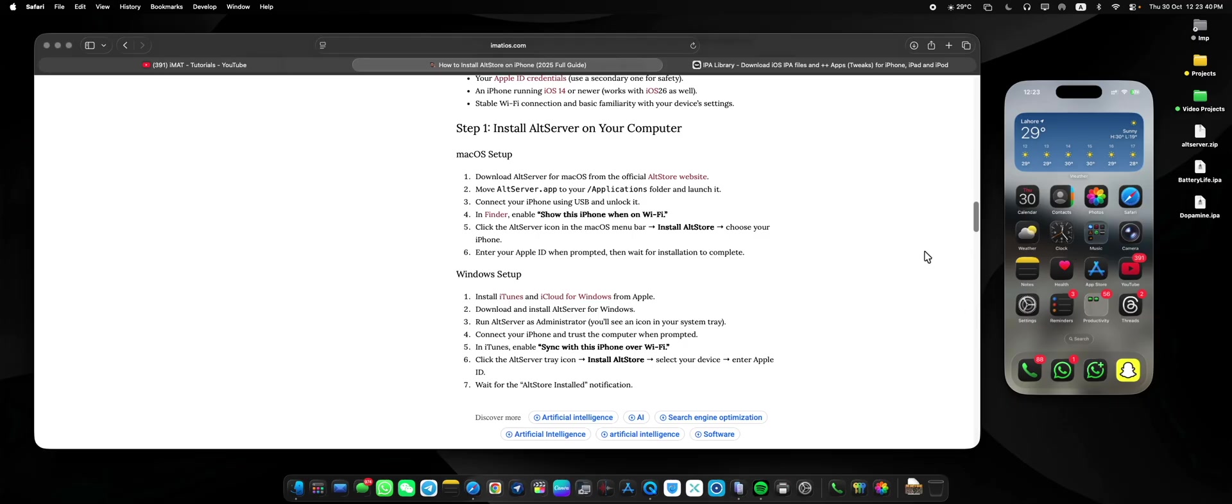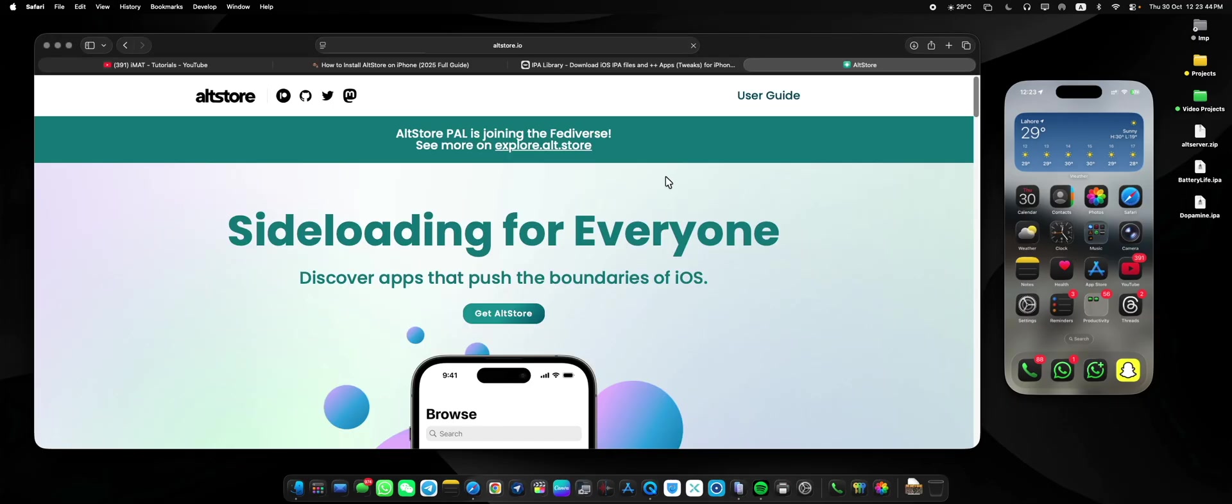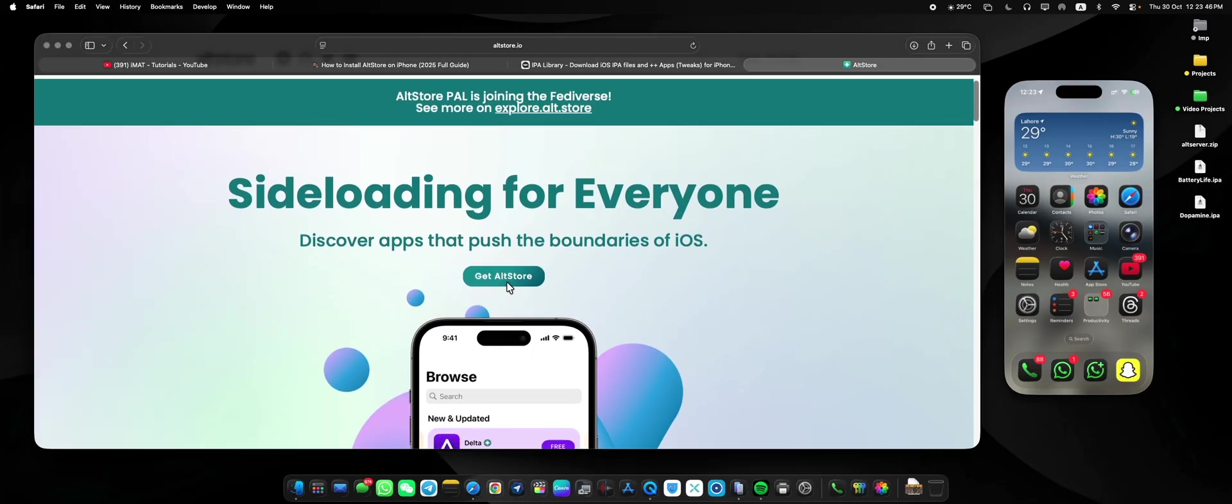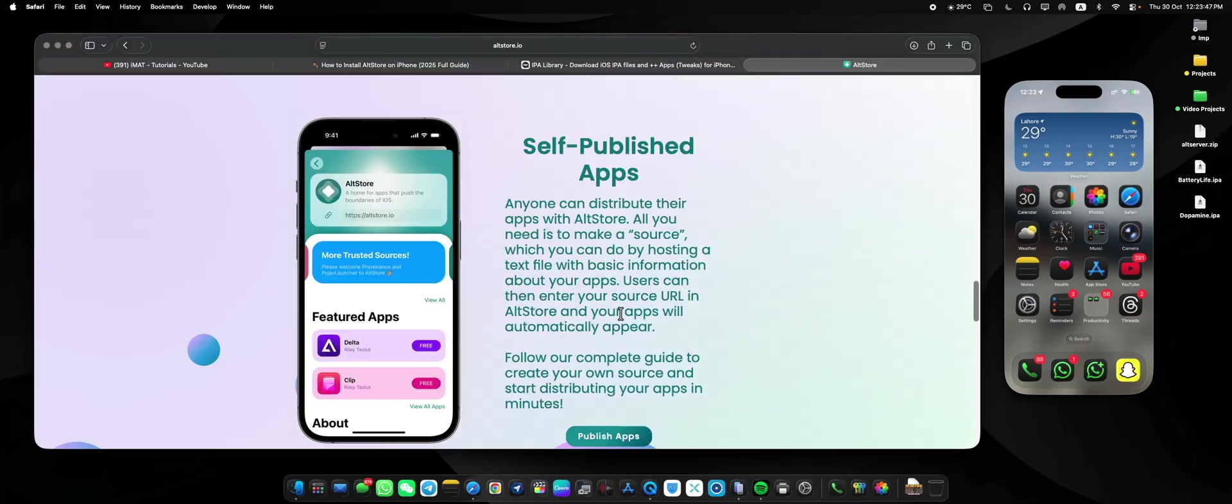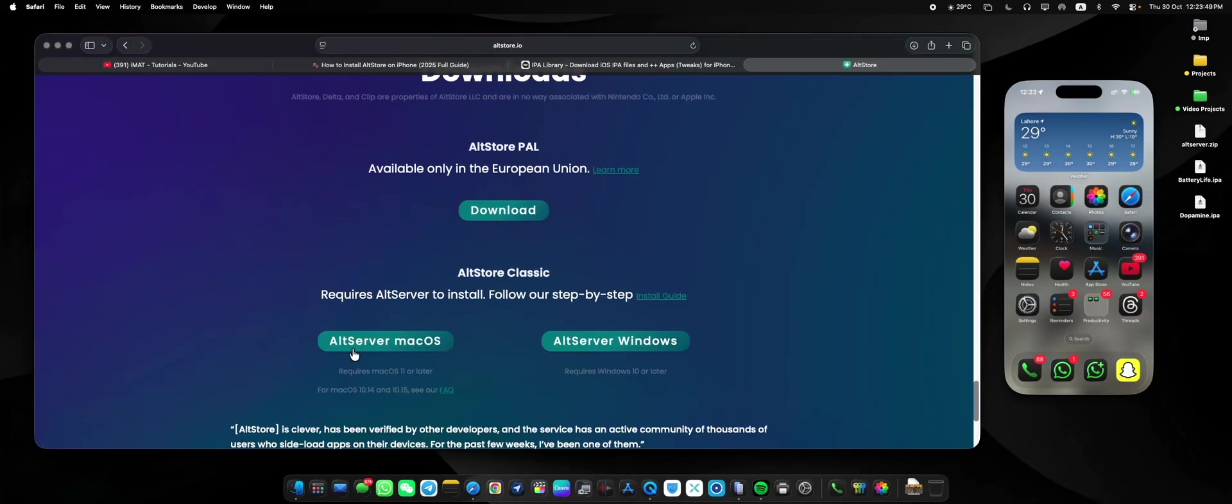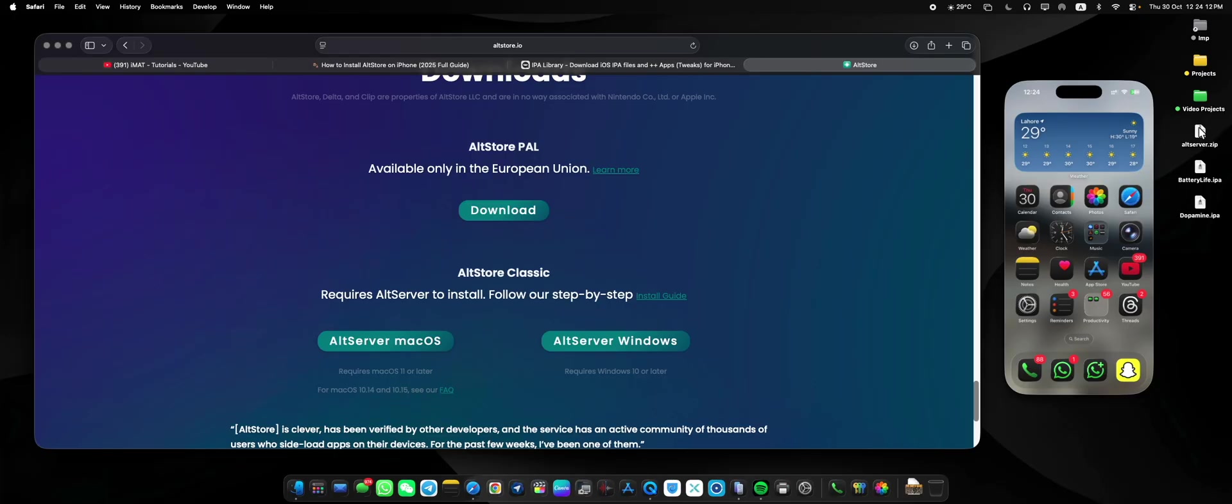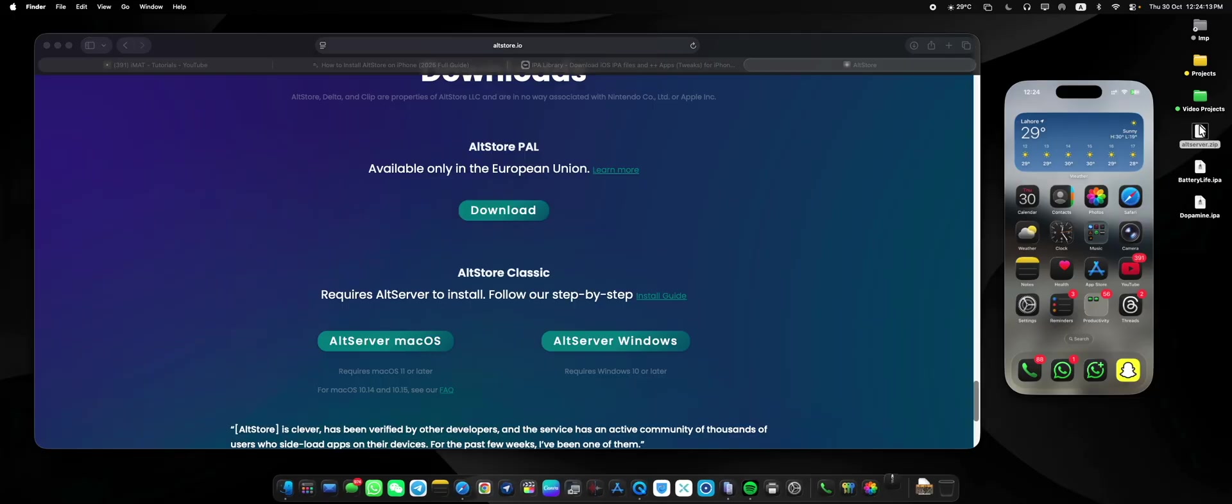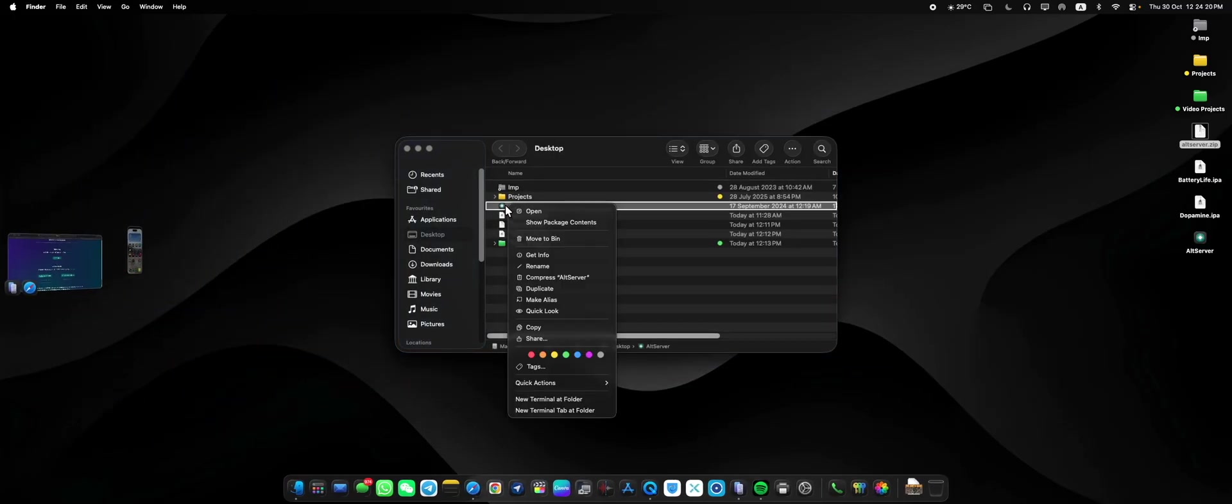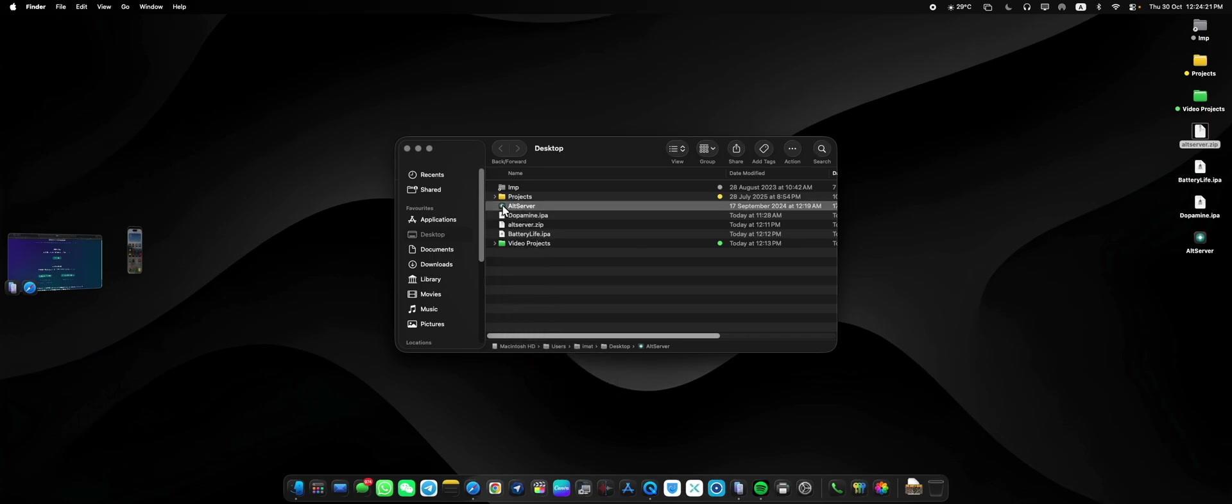While on Mac OS you can directly go to the AltStore website and here scroll down to Get AltStore. Here it is for Mac OS - it requires Mac OS 11 or later, while you can head over to Frequently Asked Questions if you are on Mac OS 10.14 or 10.15. First of all I'll have to unzip it, and here is the file.